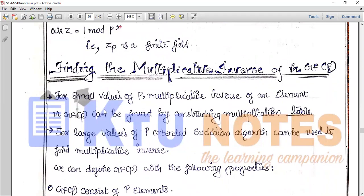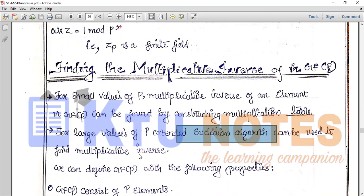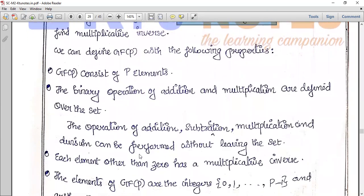Next, we look at finding the multiplicative inverse in a Galois field GF of P. For small values of P, the multiplicative inverse of an element in the Galois field can be found by constructing a multiplication table.